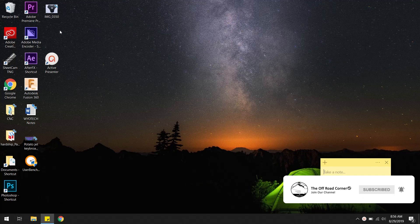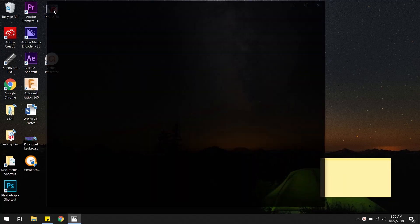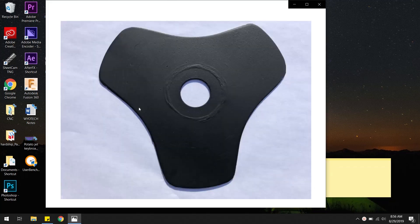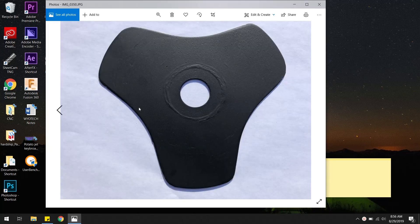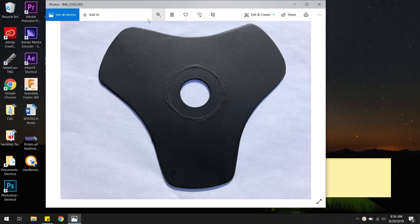So first things first we got to find the part we want to draw. This right here is a weed eater head for my dad's weed eater. I'm not exactly sure what it does, but we're gonna make one.